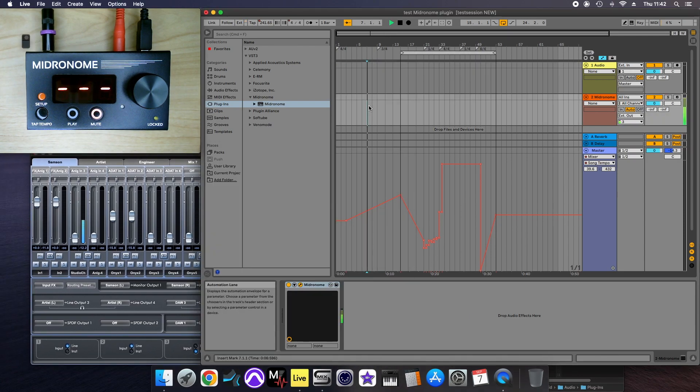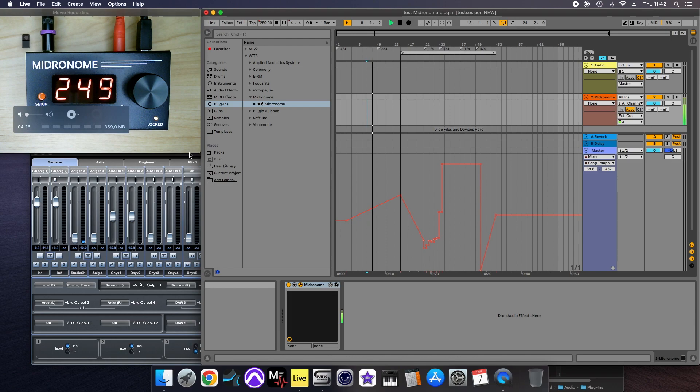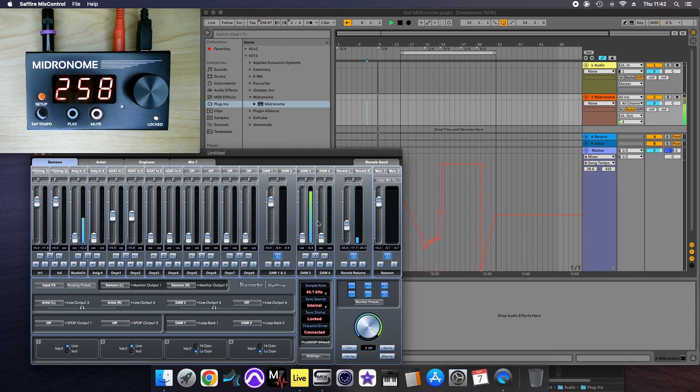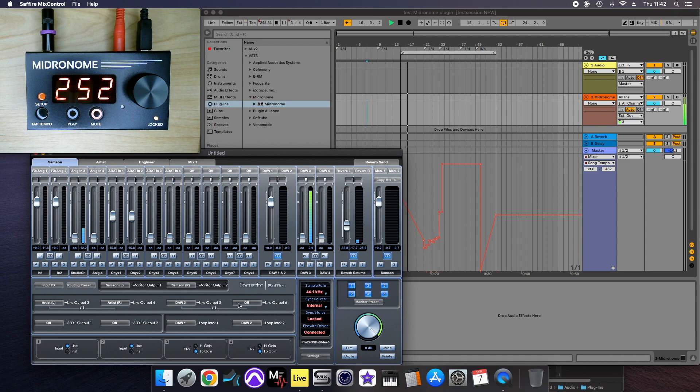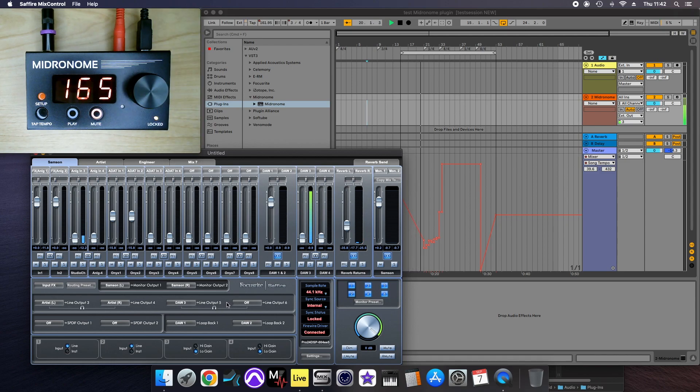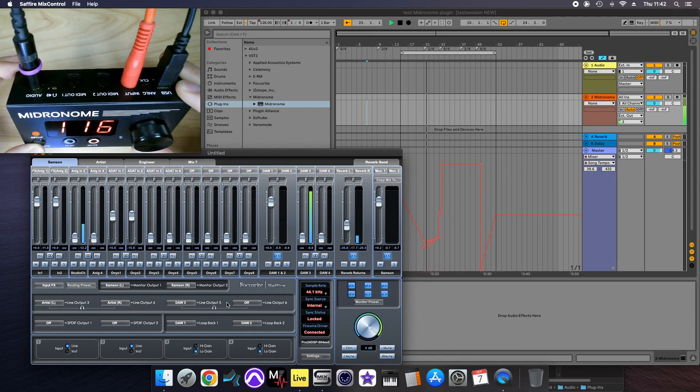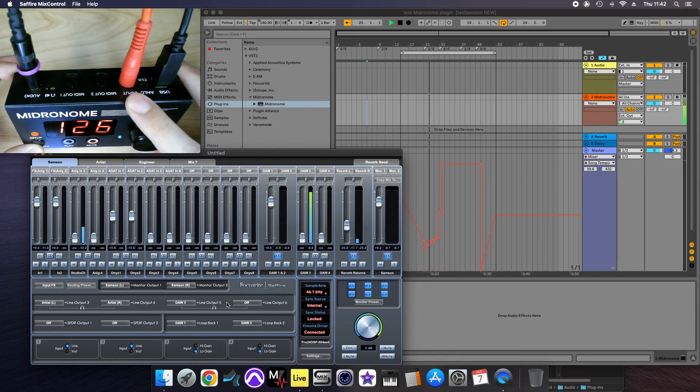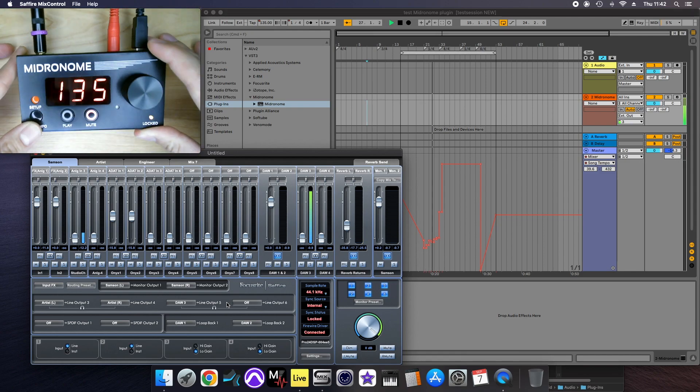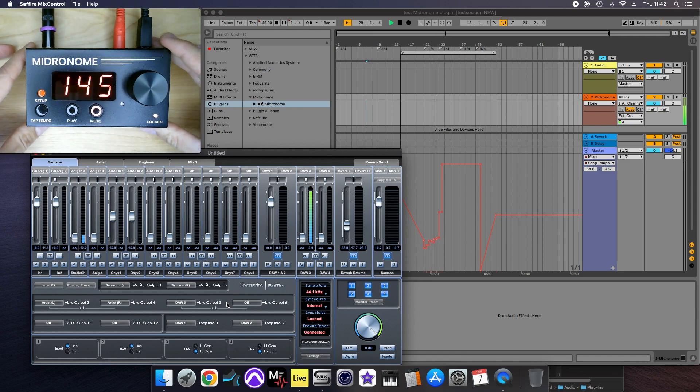So when I press play, you can see door 3 is playing here, and this is sent to this output, which goes to this red cable here, which is sent to the input of the metronome.